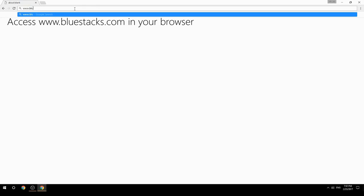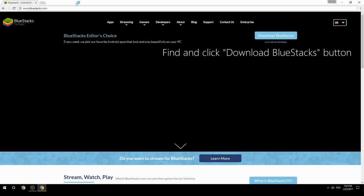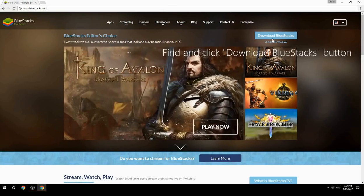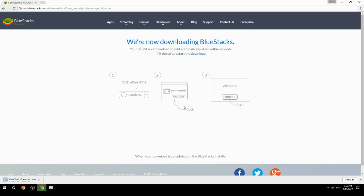Access www.bluestacks.com in your browser, find and click the Download BlueStacks button. Wait for the download to finish, then run the downloaded file.